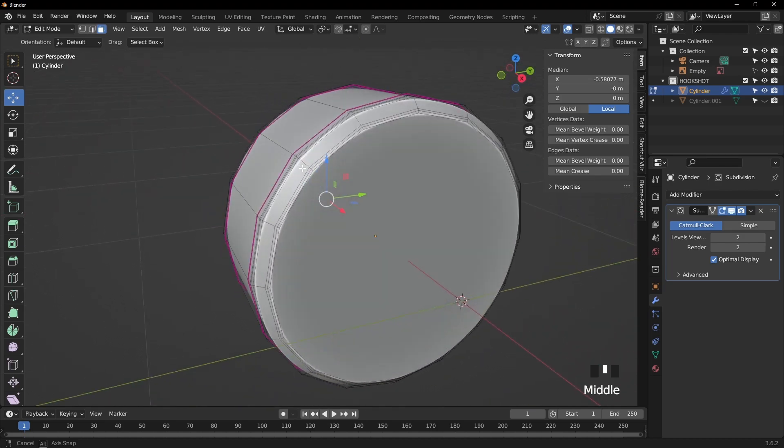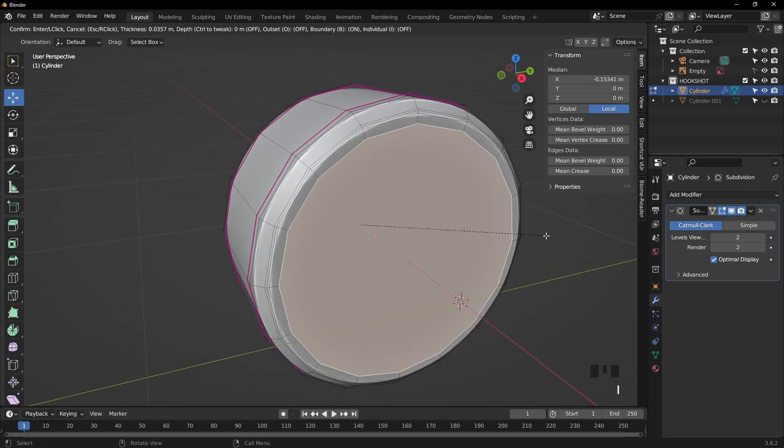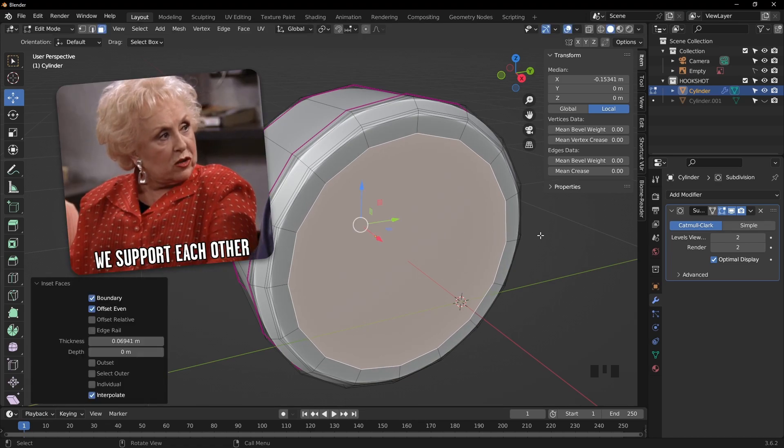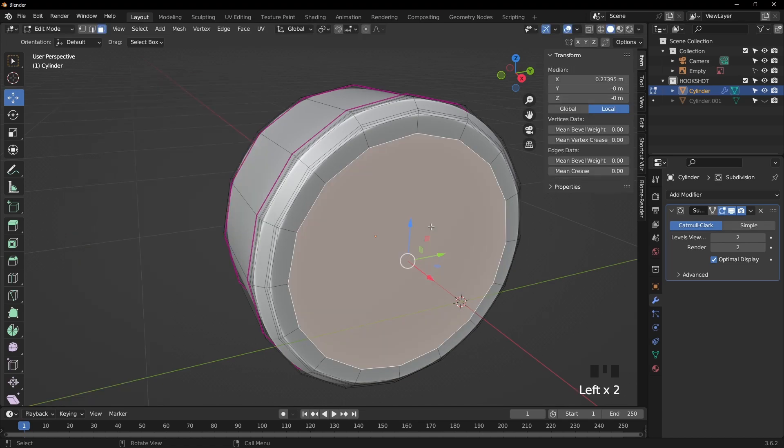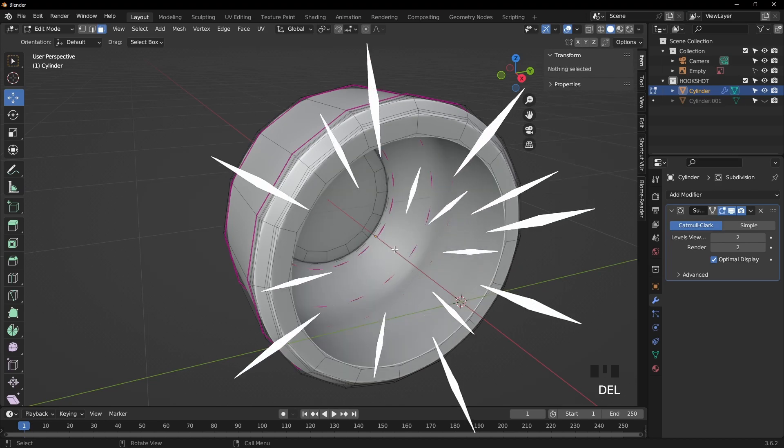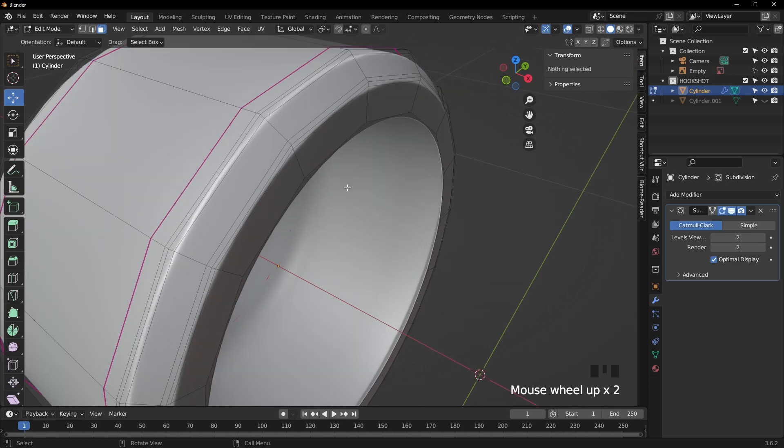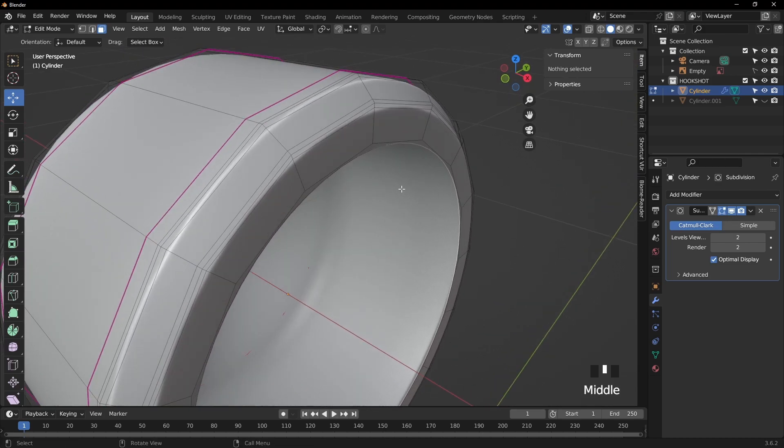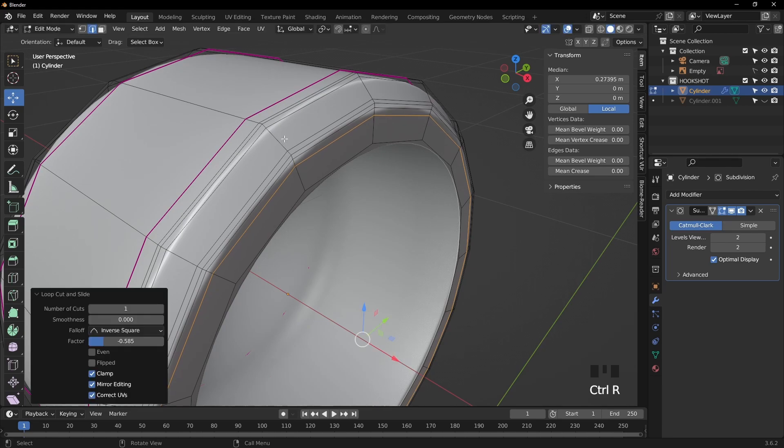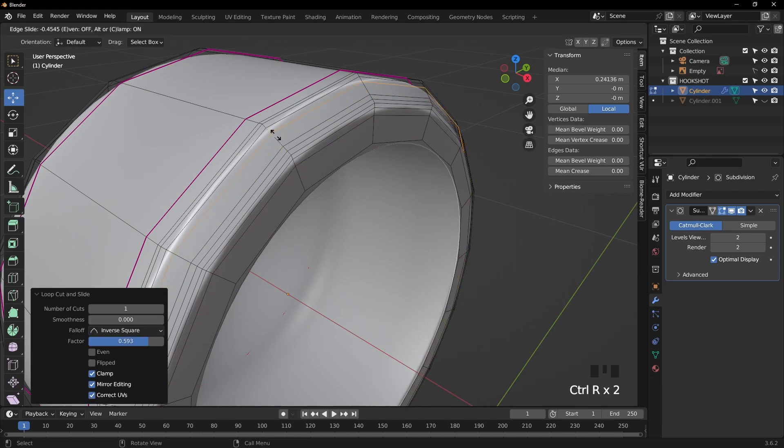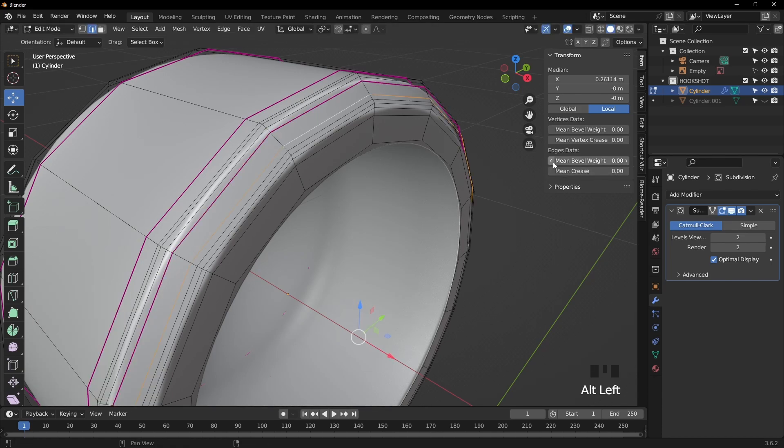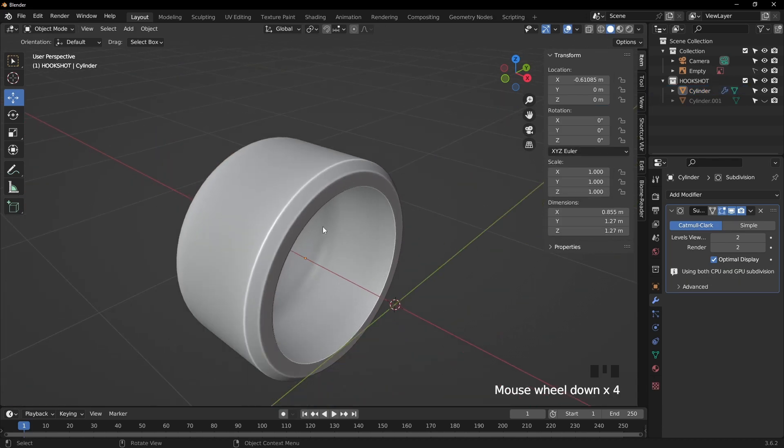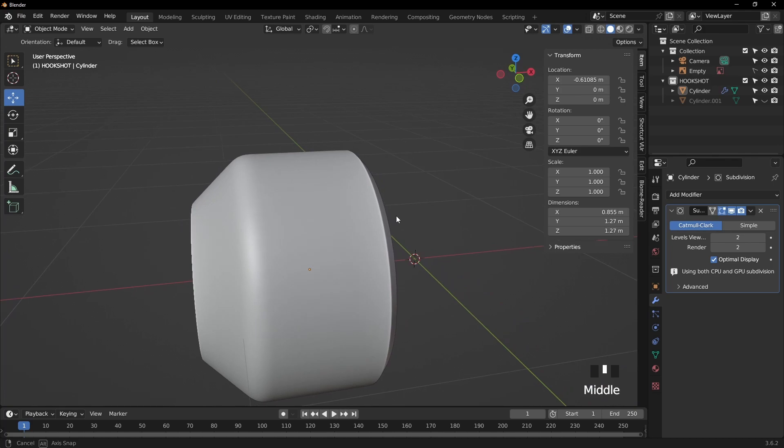So just remember to use the mean crease of one. And we can select these faces here and press I to inset just to give it a bit more support loops. And I want to delete this face because we're not going to see it. And as before, I'm just going to add some loop cuts with ctrl R and increase the mean crease to one. Now you're going to see me do this quite a lot in the video. So I will fast forward when I'm doing this technique when I need to because you're going to see it once and then you're going to get quite bored of that. So that's looking pretty good.